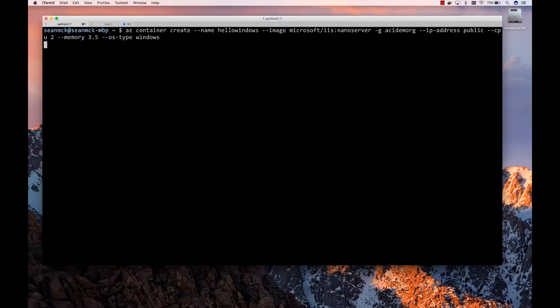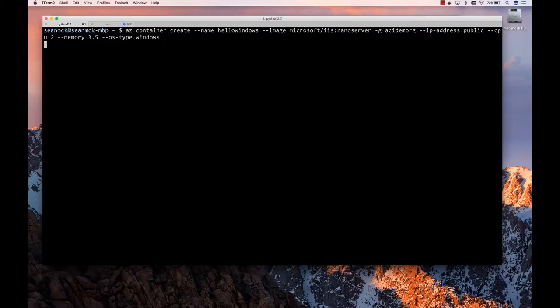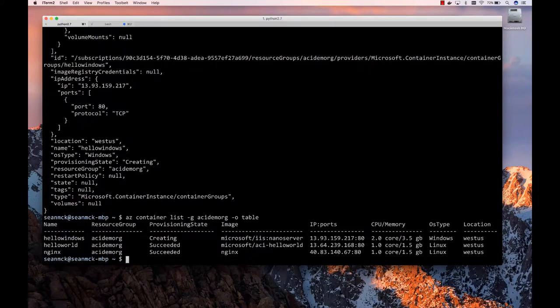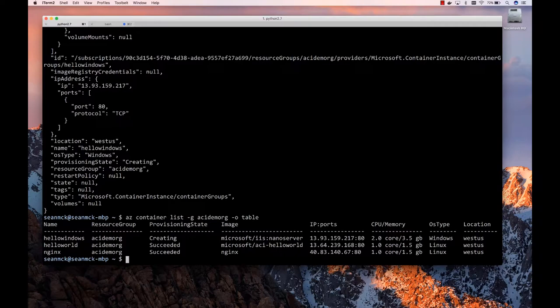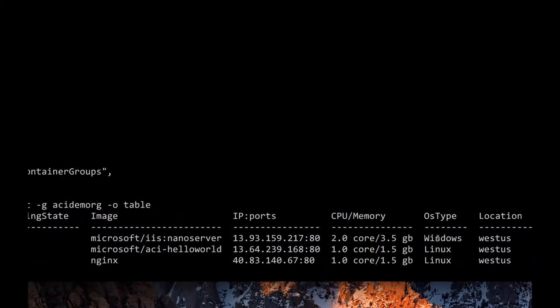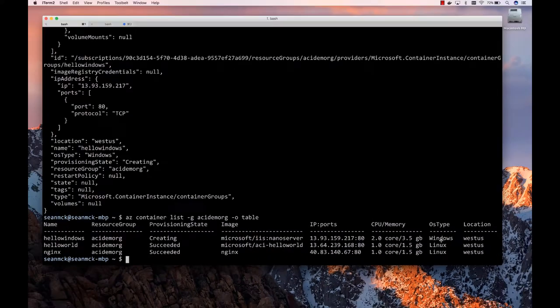And so this is going to pull down from this location. Same thing that we did with Linux side. But this time it's going to pull down Windows. It's going to boot it up and start it up pretty quick. And then it's going to have an endpoint for us. Exactly. So we can see here in the table that basically in this resource group, I had a couple of Linux containers. But now I've created this Windows one. And so you just see the difference in the OS type there. But otherwise everything looks pretty much exactly the same.